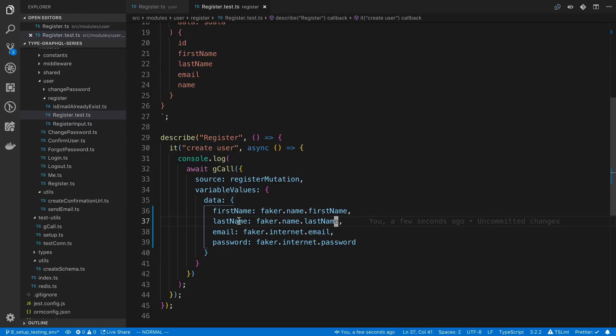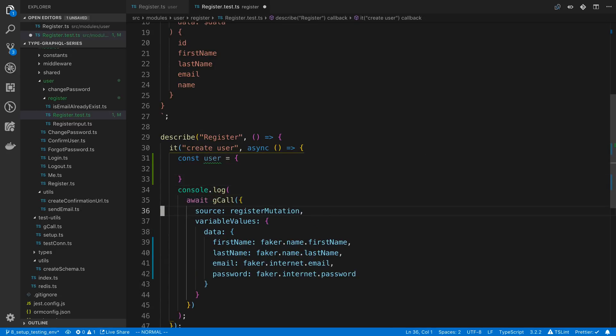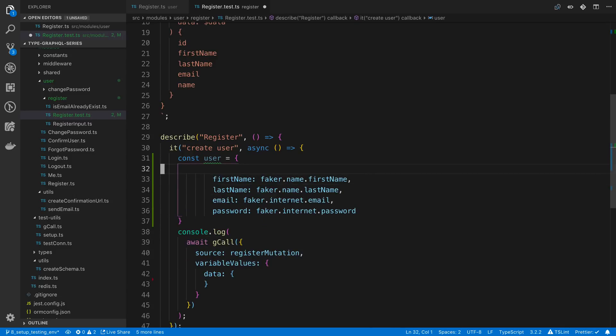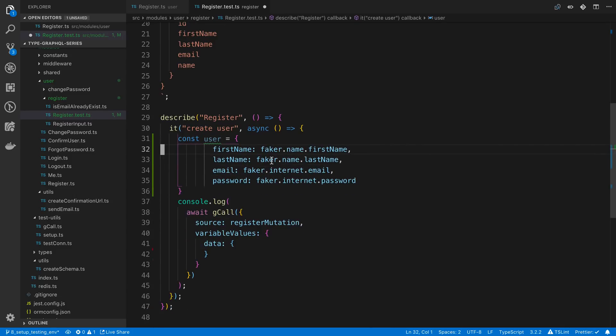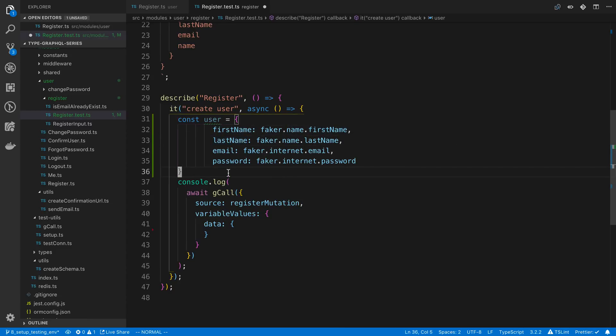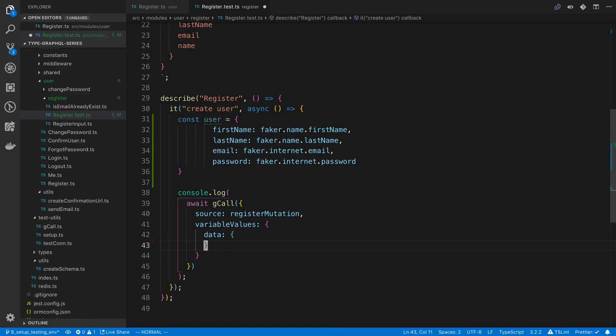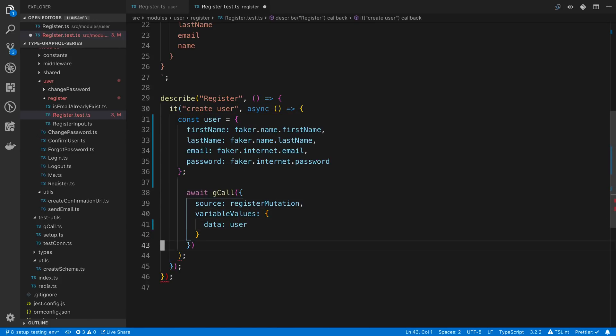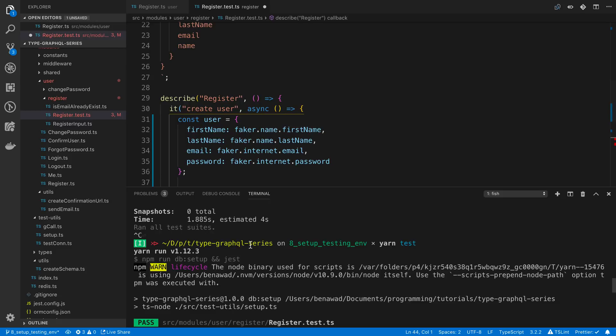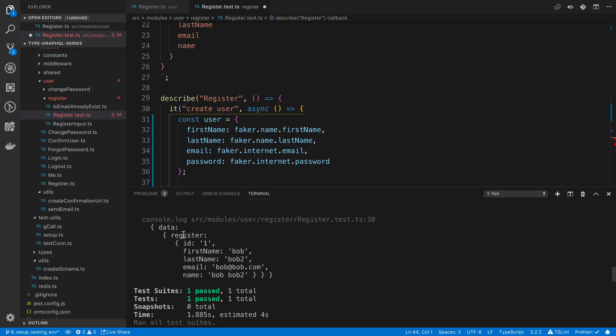Cool, so now we're going to get random data every single time. Instead of just passing it here, I'm going to say const user. I'm going to pass it in up here, or at least create an object up here. That way I know what the first name and last name is and I can check it later if I want to.